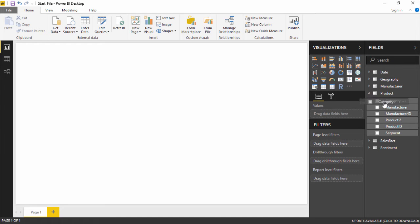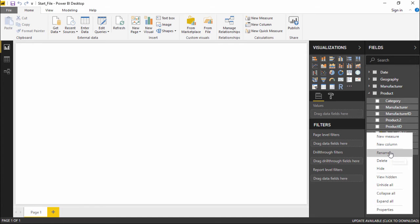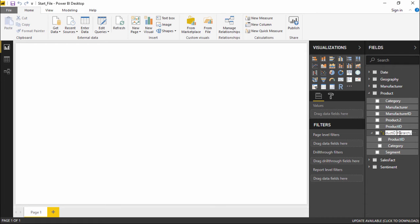I will simply pick a column and drag it under the Product ID column. When I drag it under the Product ID column, it will automatically create a new hierarchy — by default it is named 'Product ID Hierarchy'. To change the name, I click on the three dots on the extreme right-hand side, which gives me the option to rename it. I will name this 'Hierarchy_1' and hit Enter.